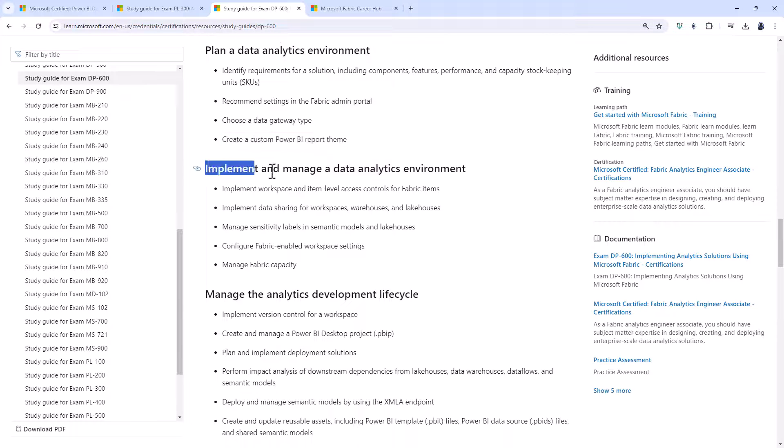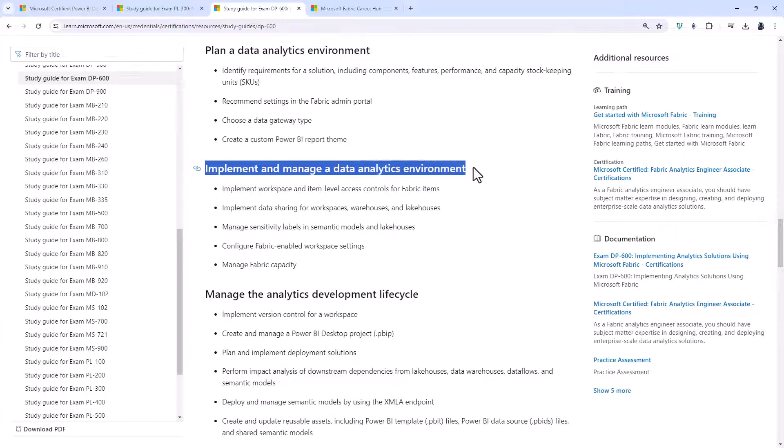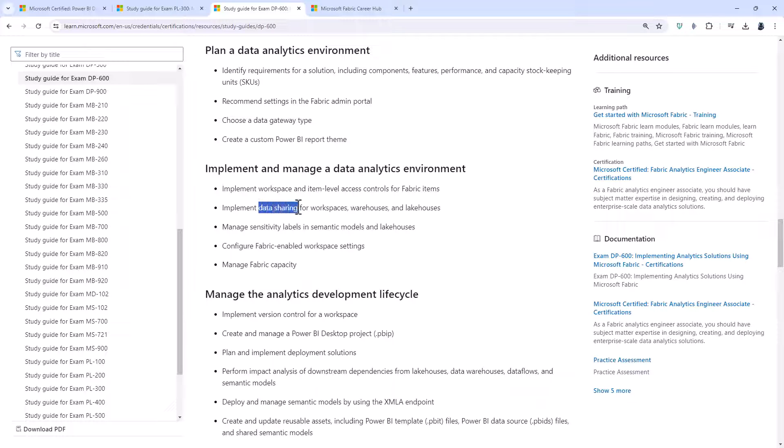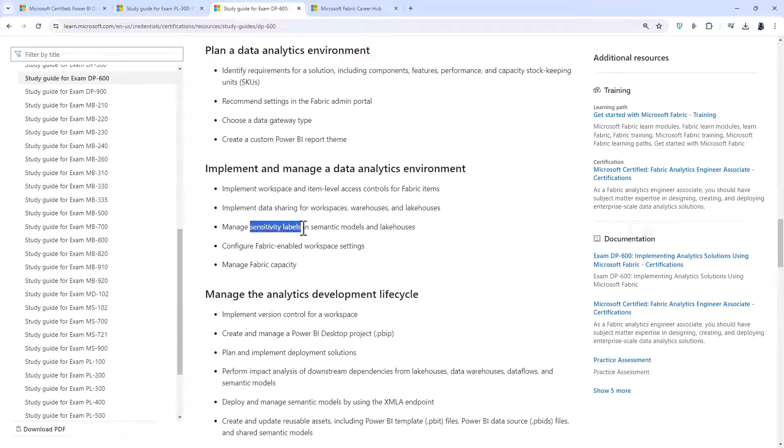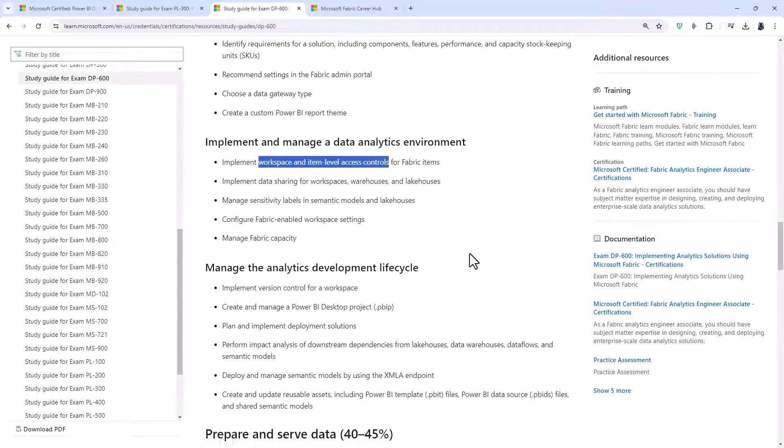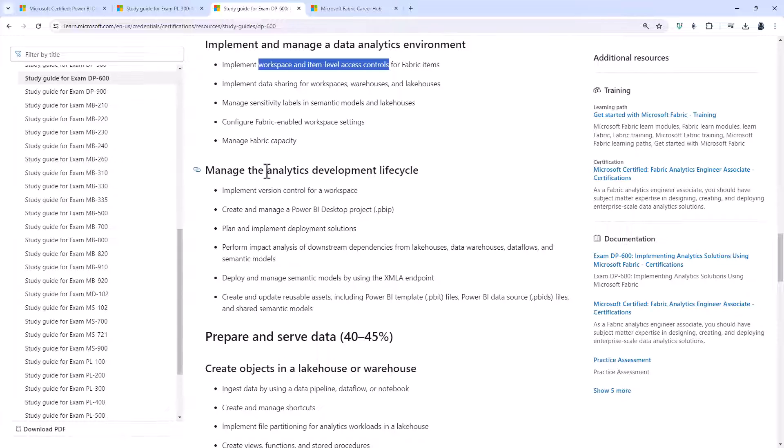And you'll be creating a custom Power BI report theme. You'll then be implementing and managing a data analytics environment including data sharing for workspaces. Already know that. Manage sensitivity labels. Implement workspace and item level access controls. So these you already know.